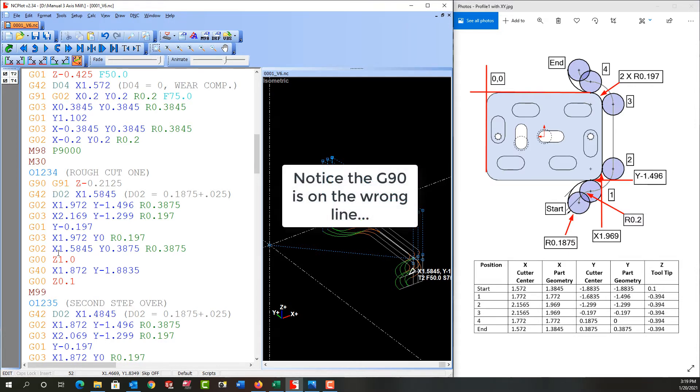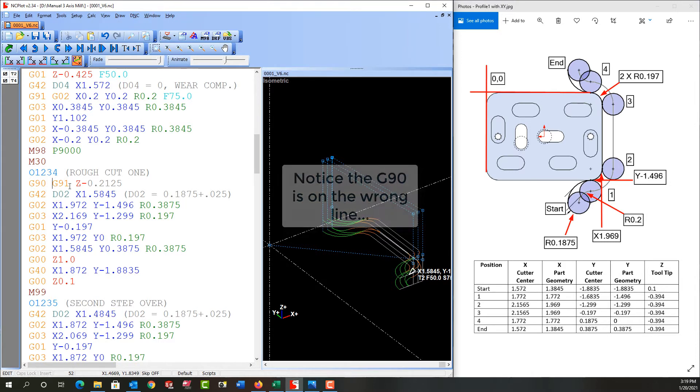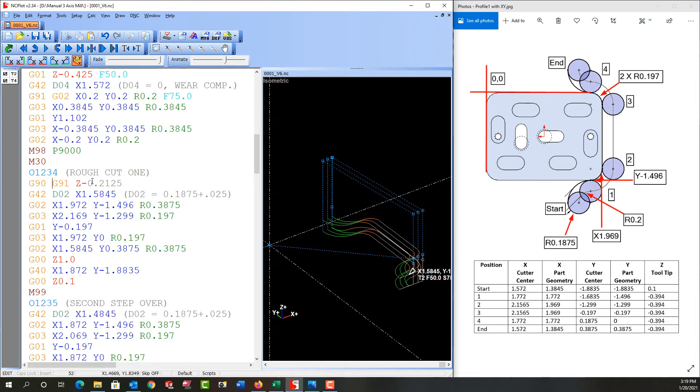So now the remainder of the sub program is as it always was. And let's just look at what will happen. Incrementally it'll move down to the first depth of cut. And that's good. Here it will do my cut.